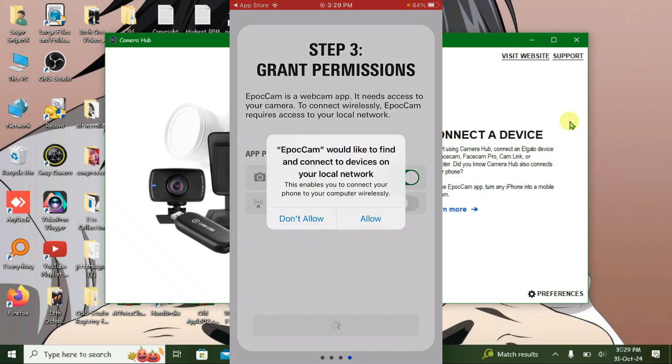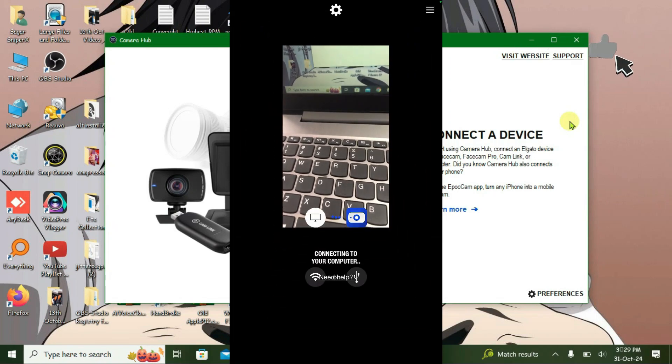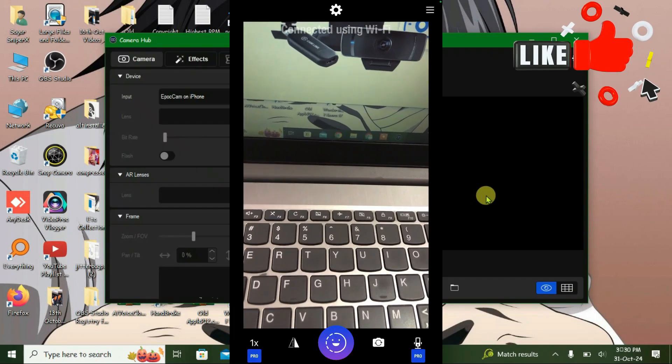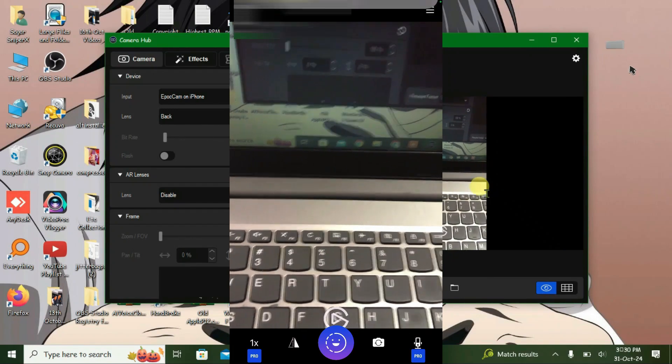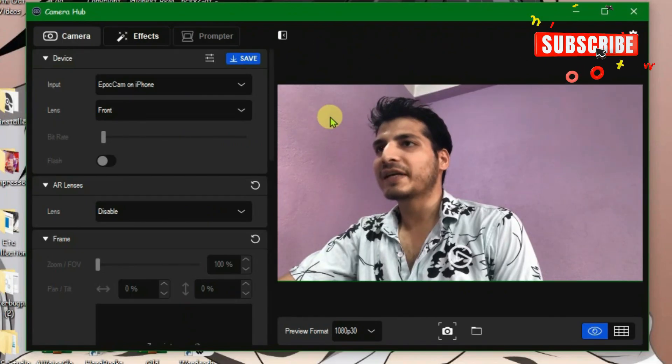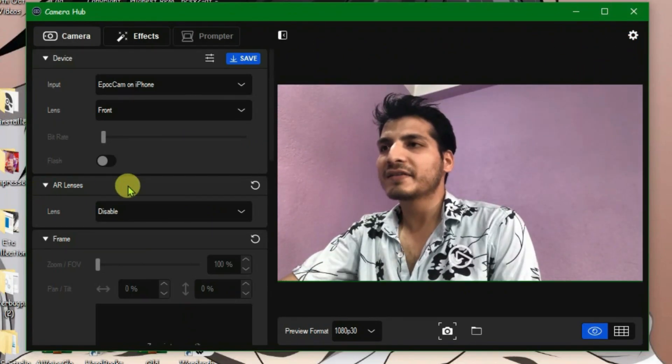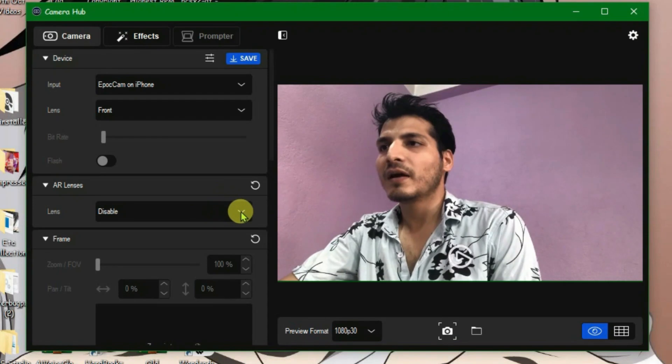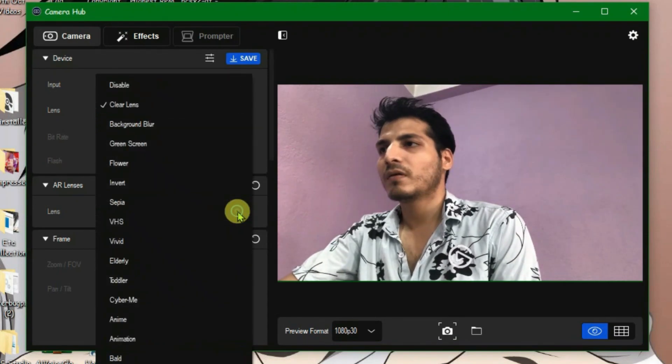Okay, done. We're going to use the front cam here and put your phone in landscape mode. Now we can use this application as your webcam. Go to AR lenses section and we're going to enable this and pick up any lens that you want.